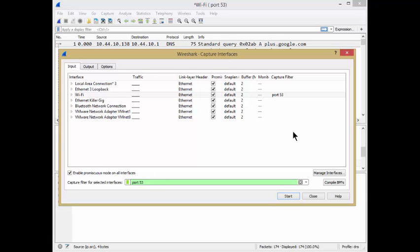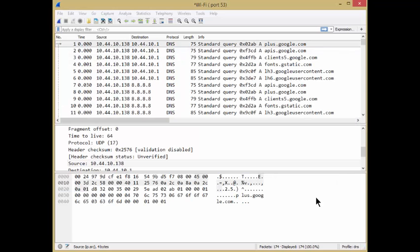If you knew it was all UDP, then obviously you could just put UDP port 53, but port 53 will help you out because sometimes DNS would use TCP depending on a few factors. So there you go.